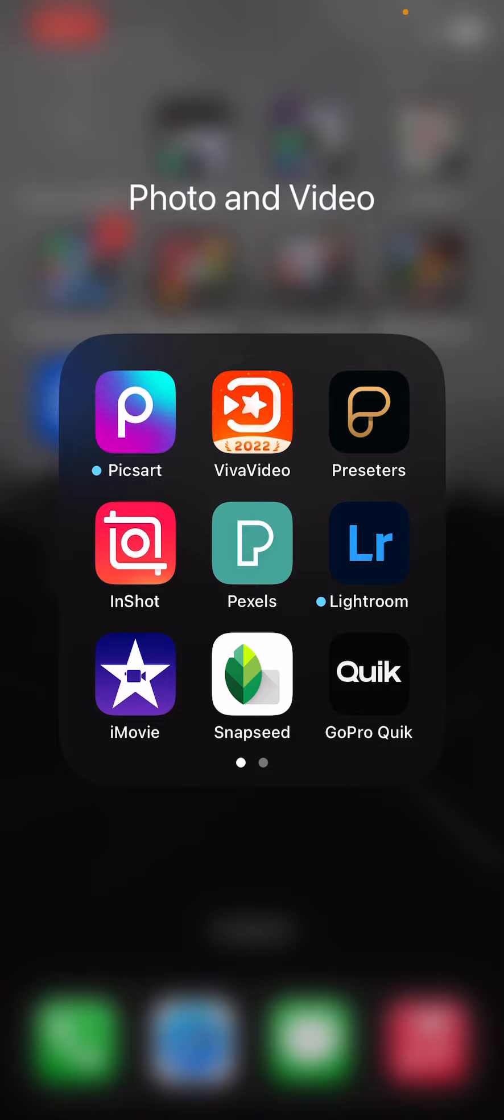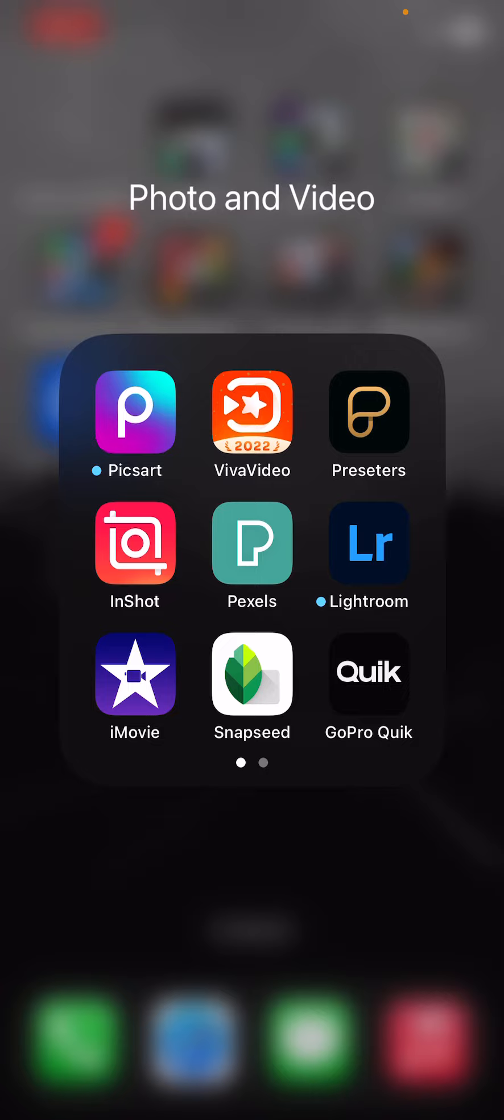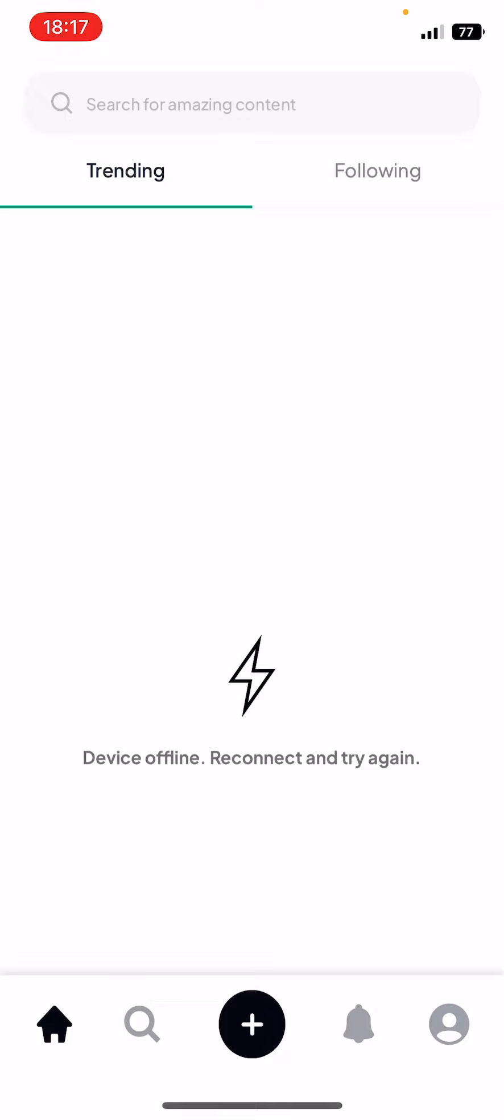I have Picsart, VivaVideo, so I use VivaVideo to edit videos because I edit my pictures. Presetters I use for stock images. Because my internet is off it won't load, but you have stock pictures here. Pexels has stock photos and presets as well, so you can just get presets for all your photos to edit all of your photos.